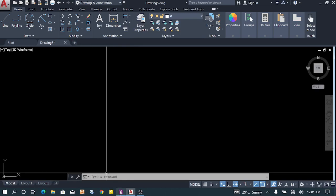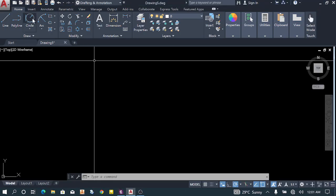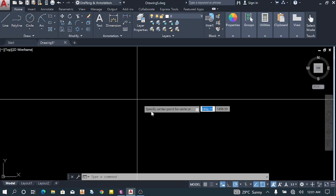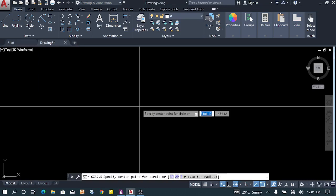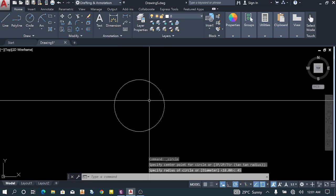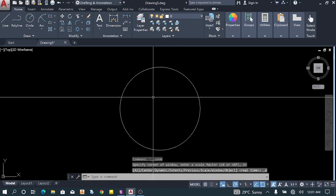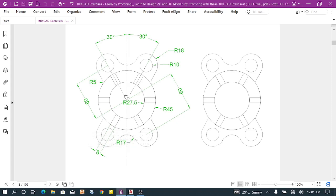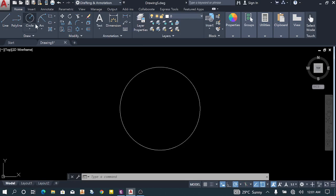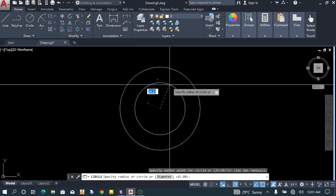So let's start. We'll begin with a circle of radius 45, then proceed with a circle of 27.5. Let's do the circle — center, make it radius 45. Double-click the mouse wheel to zoom. Now we draw the other circle of 27.5. Click and select the reference to get the center, then type 27.5.